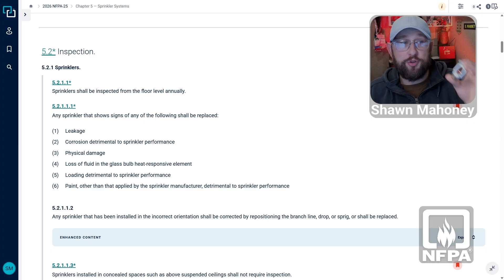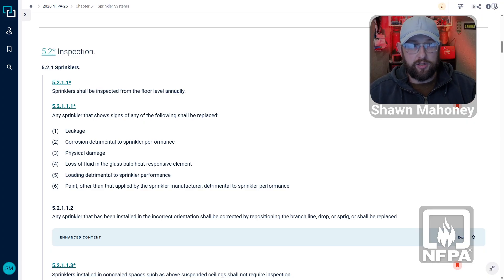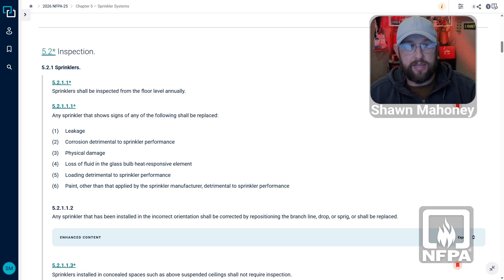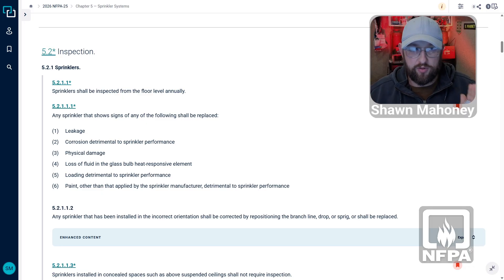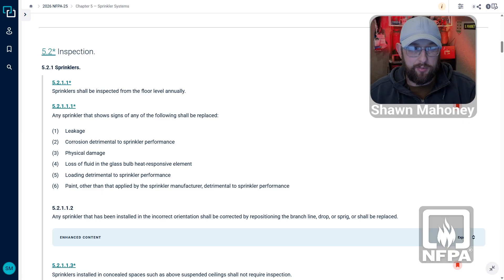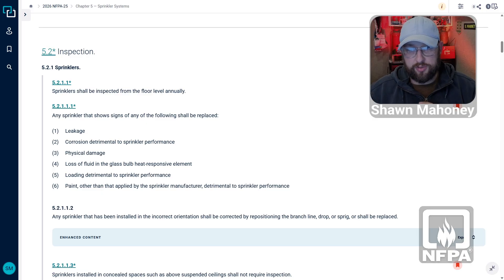Section 5-2-1 specifically covers sprinklers. Now I'm just talking about the sprinkler inspections today — not talking about all the other components of the sprinkler system. There's a lot more inspections and tests that need to be done on the entire system. We're just talking about the sprinklers themselves.